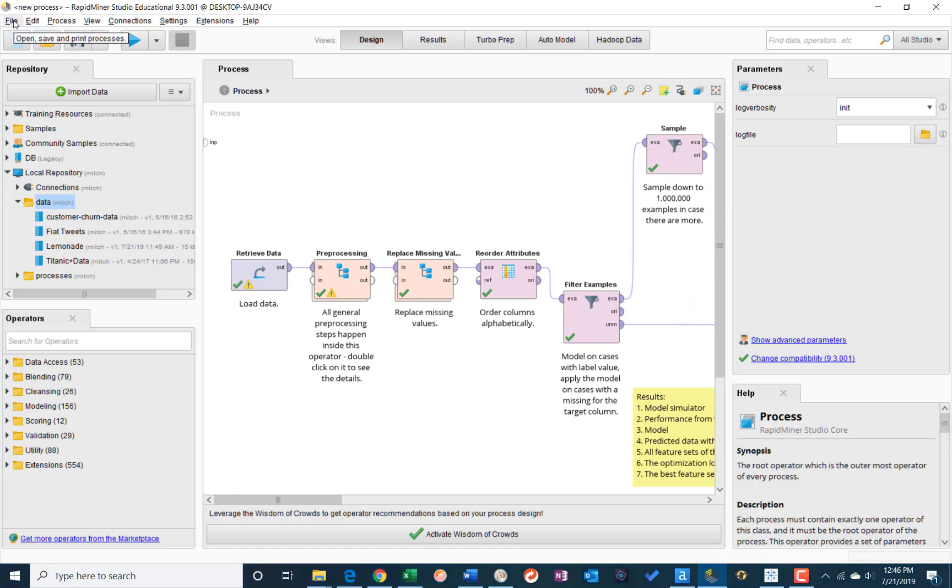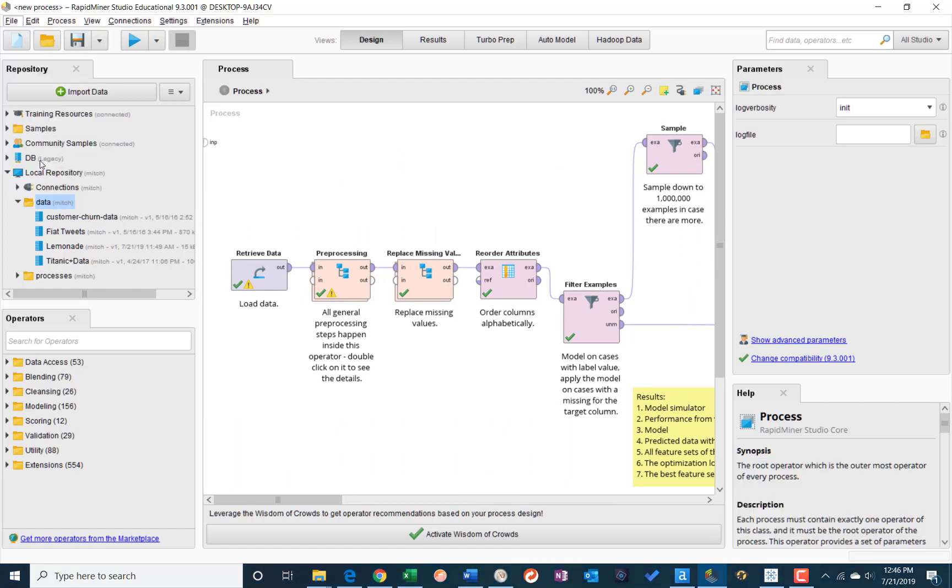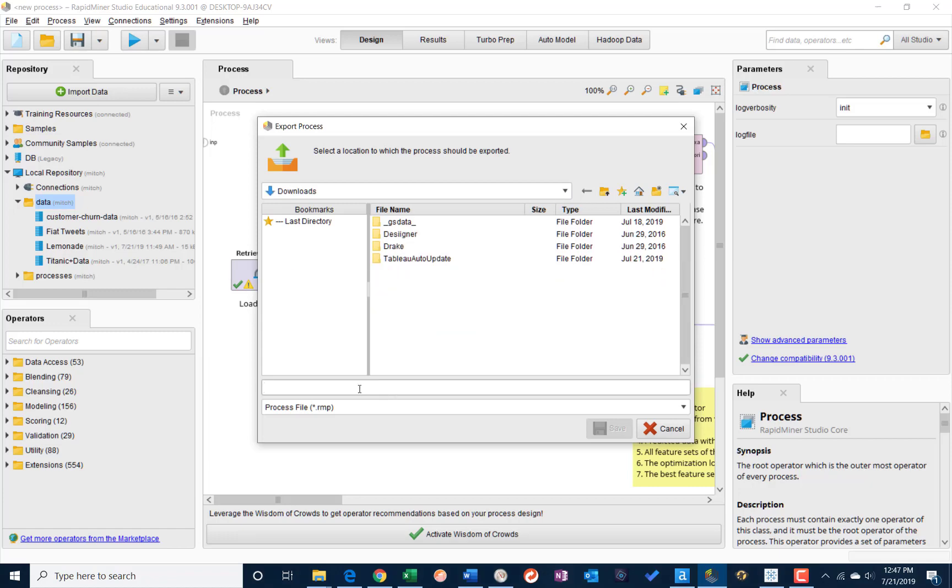And so I can do a file, export the process, and I will save it to, let's just say I'm going to save it to my downloads folder. And I will call it linear model lemonade, or even lemonade linear model. Save it.